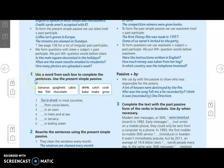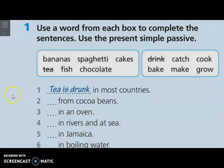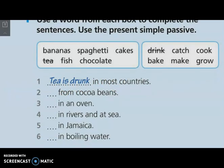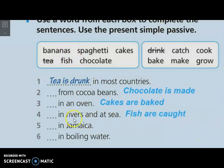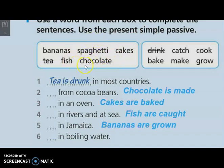Now let's move to the first exercise to check our understanding. Here we have to use a word from each box to complete the sentences using the present simple passive. Example: tea is drunk in most countries. Number two: chocolate is made from cacao beans. Number three: cakes are baked in an oven. Number four: fish are caught in rivers and at sea. Number five: bananas are grown in Jamaica. The last one: spaghetti is cooked in boiling water.